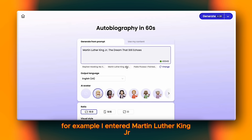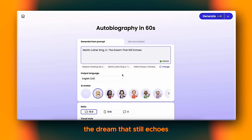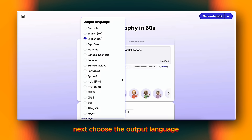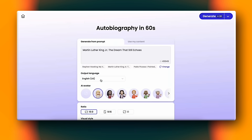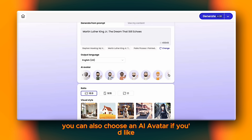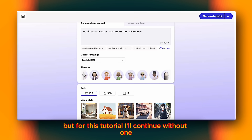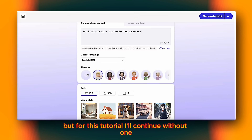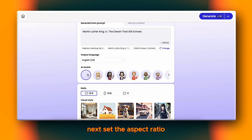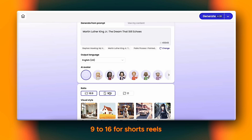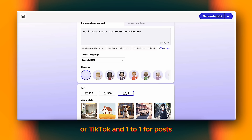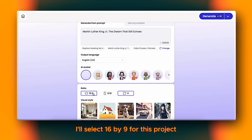For example, I entered 'Martin Luther King Jr. — the dream that still echoes.' Next, choose the output language from the list of available options. You can also choose an AI avatar if you'd like, but for this tutorial I'll continue without one. Next, set the aspect ratio: 16 to 9 for YouTube videos, 9 to 16 for Shorts, Reels, or TikTok, and 1 to 1 for posts.